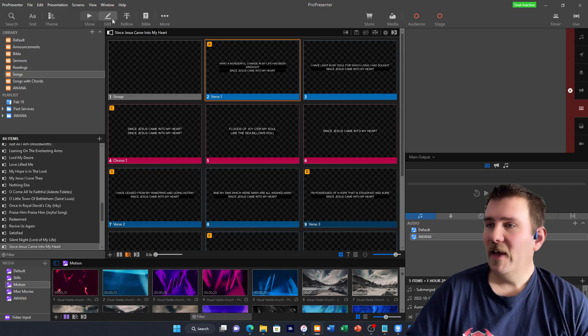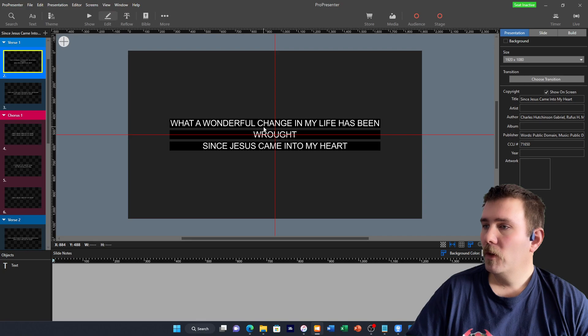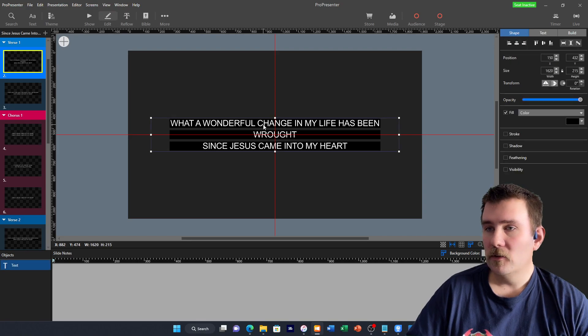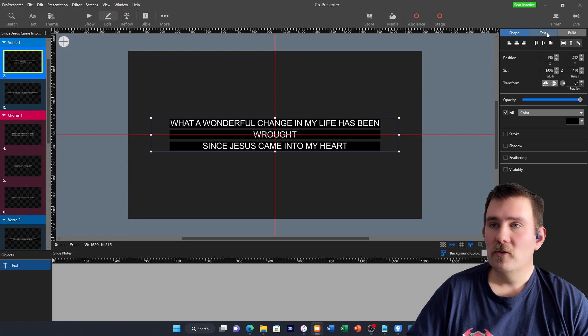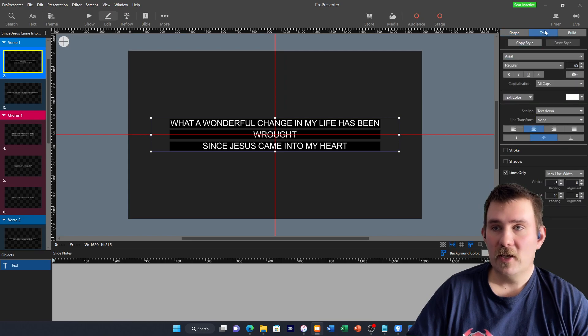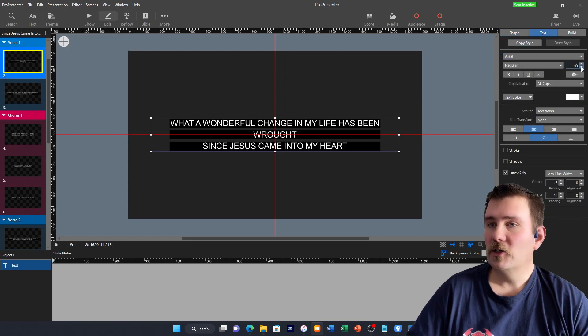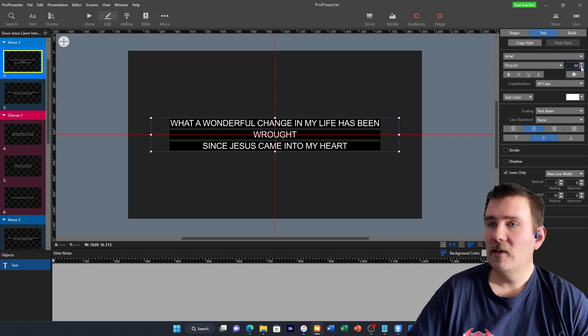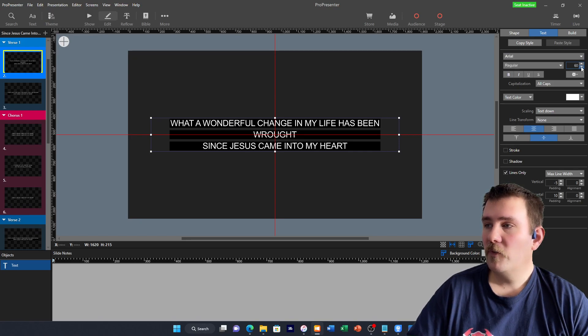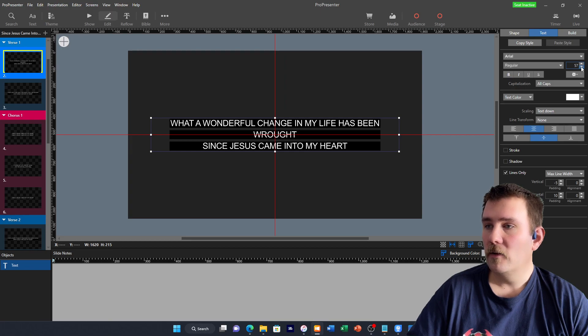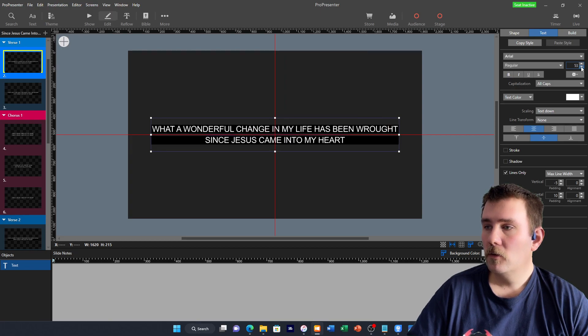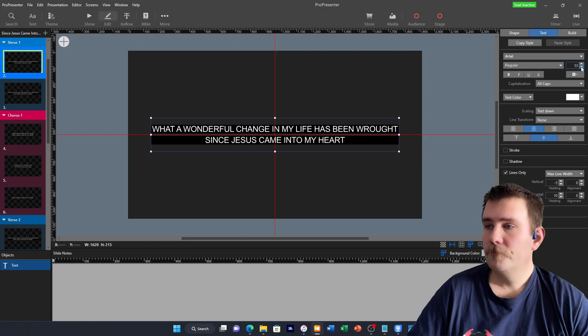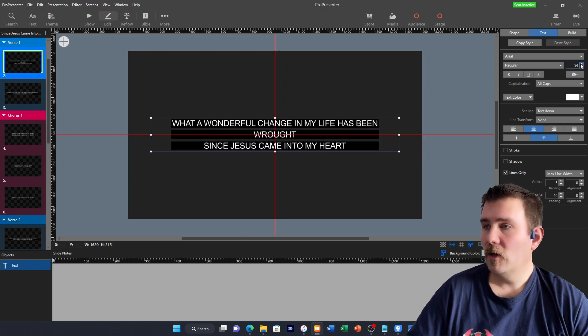If you go into edit and then click on your text box, then what I often do, you go into your text tab up here and then just decrease the text size until it all fits in the one line. There we go. Just like that, it all fits into one line.